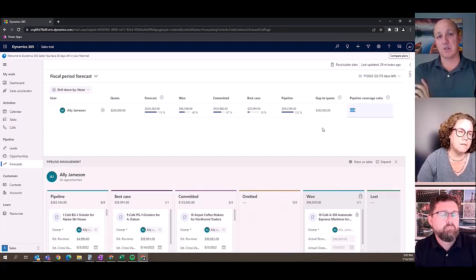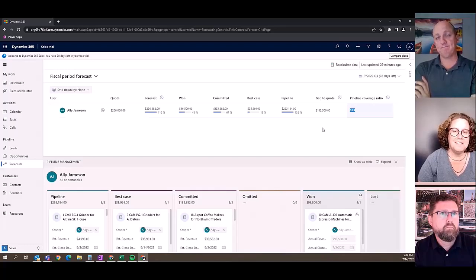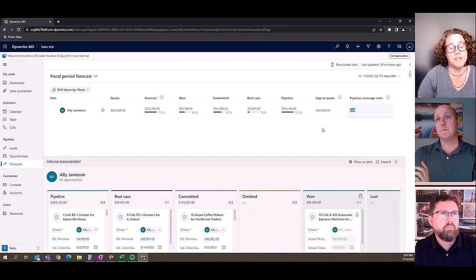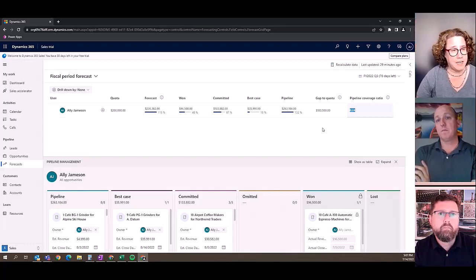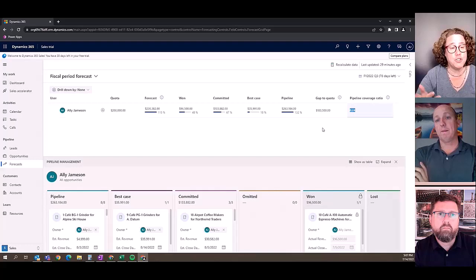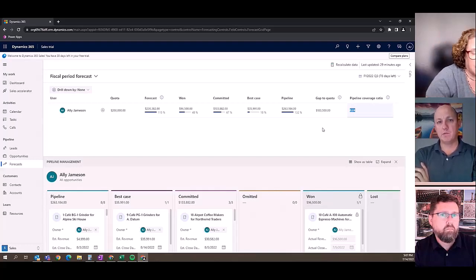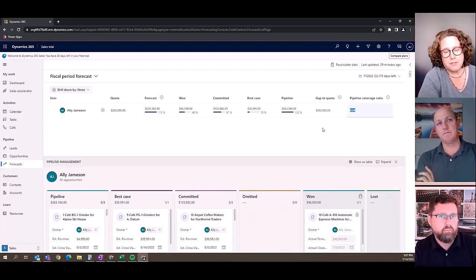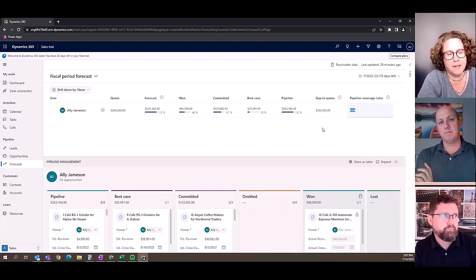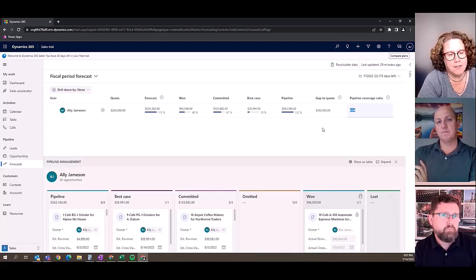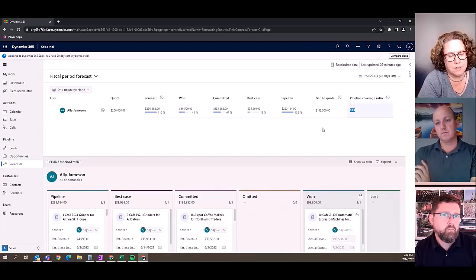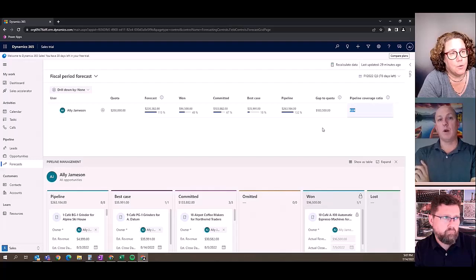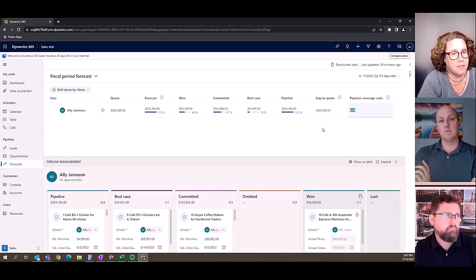It does come with, to your point, Sales Insights, which is a slightly extra additional cost. Yes, absolutely, although it does have other advantages than just this predictive aspect.